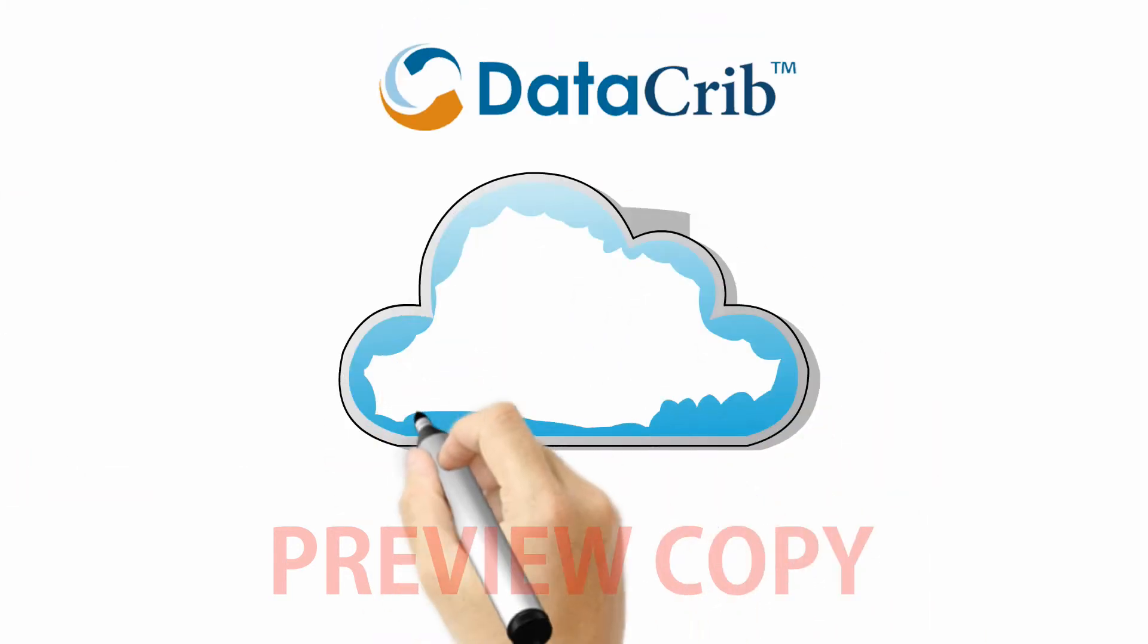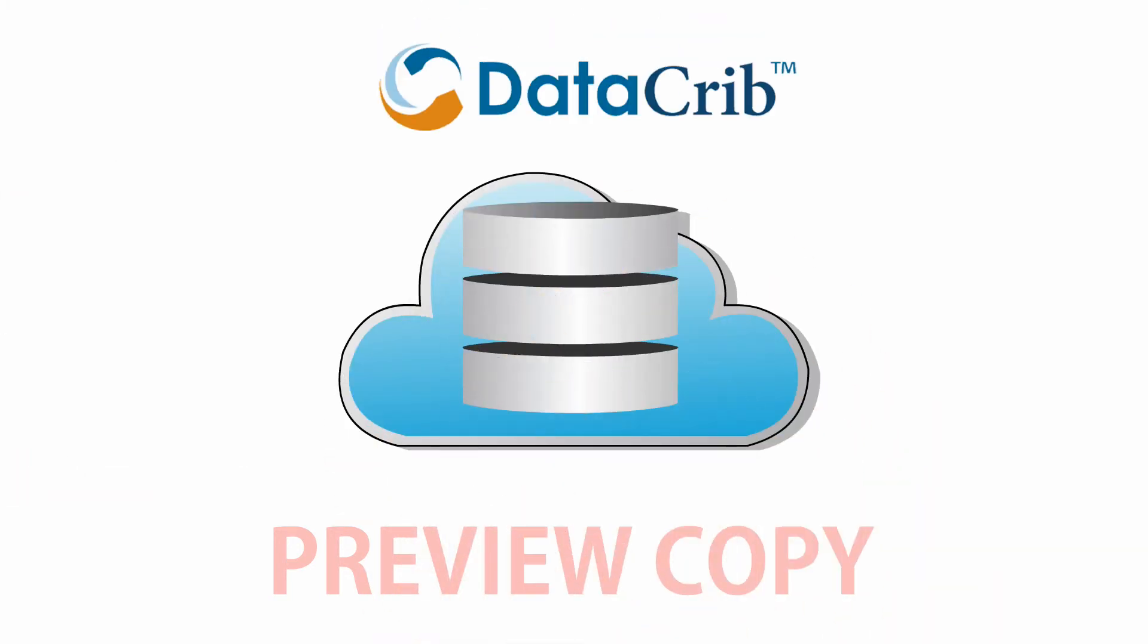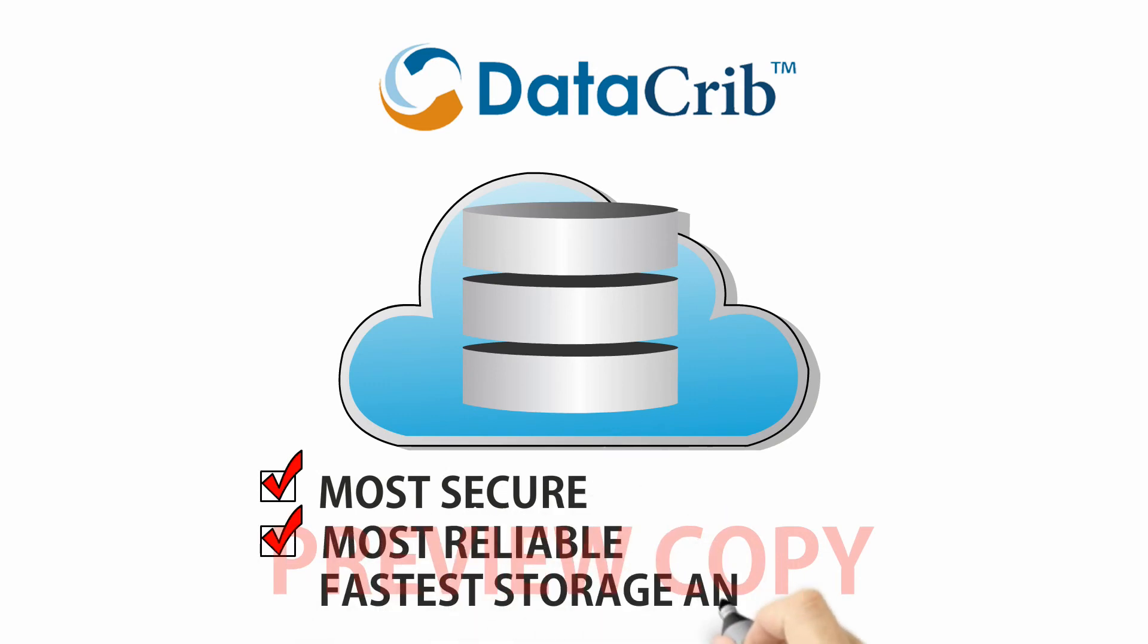By decentralizing your archive, we store your data in the most secure, most reliable, and most efficient way possible.